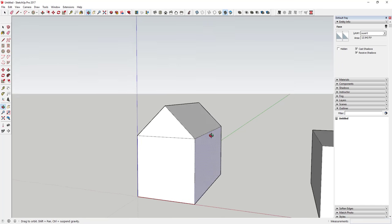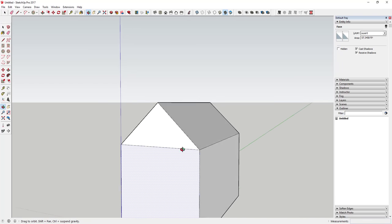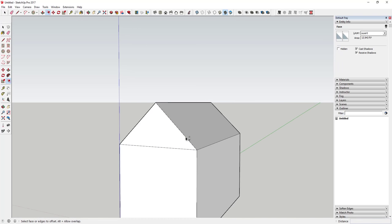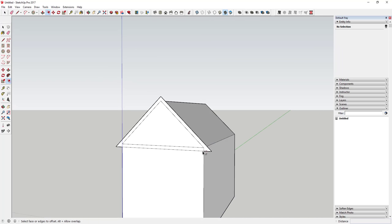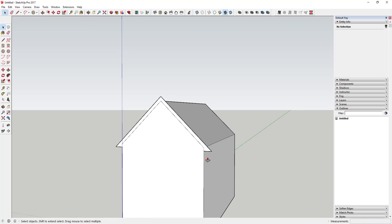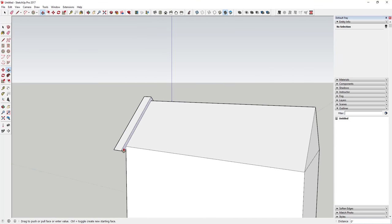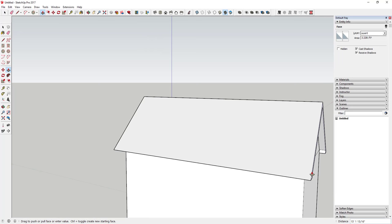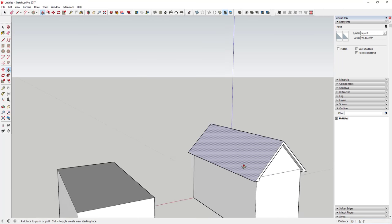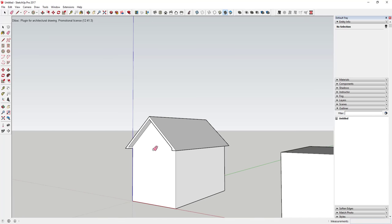Then push-pull that all the way to the back to fill it in, and eventually erase this line. But first, use the offset tool to offset this out to create your roof overhang piece. Then erase out the extra pieces, push-pull this one forward, and push-pull the other side back so it overhangs on the back. Erase out the extra — really simple roof.